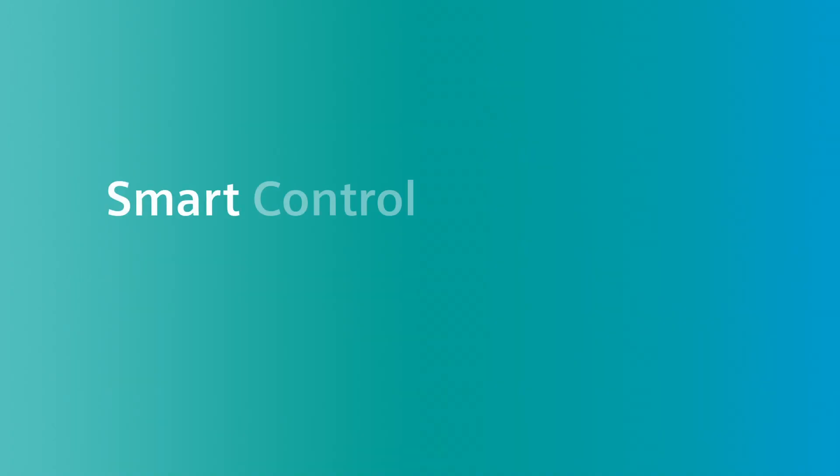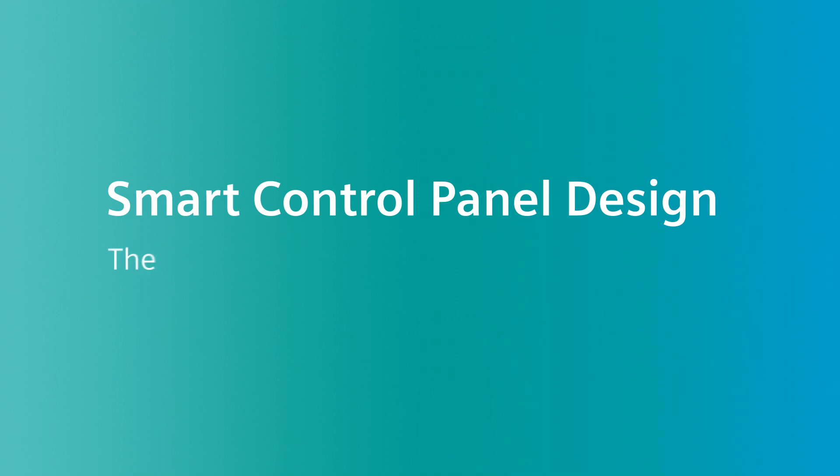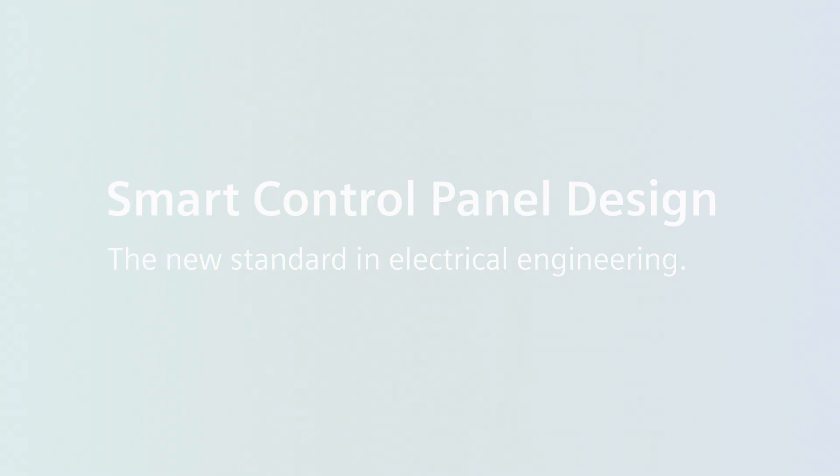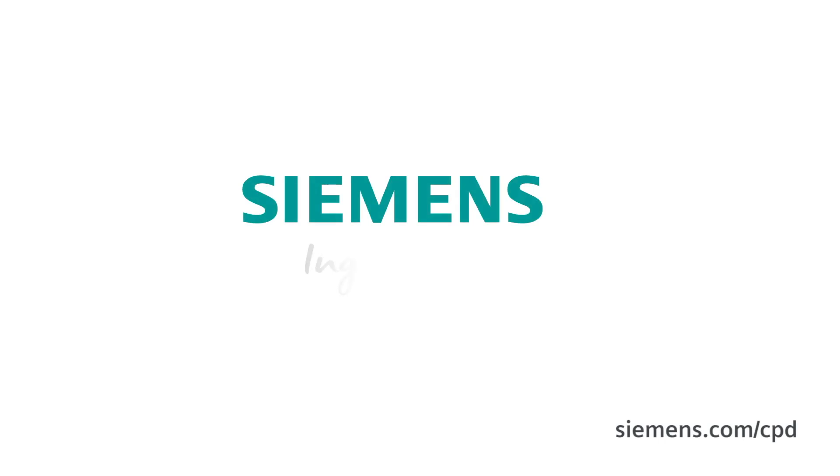Smart Control Panel Design. The new standard in electrical engineering. Siemens. Ingenuity for life.